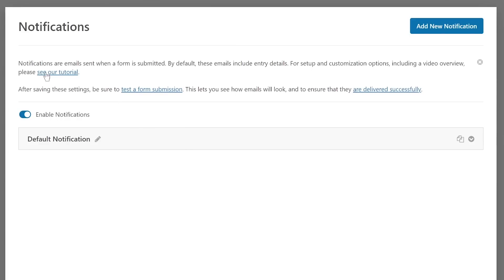Let me explain what notifications are. The description reads: notifications are emails sent out when a form is submitted. By default, these emails include entry details. The simple answer is: notifications are emails sent out when a form is submitted, and WPForms lets you create multiple notifications on a single form submit. Enable notifications is already enabled by default — this is how WPForms works.